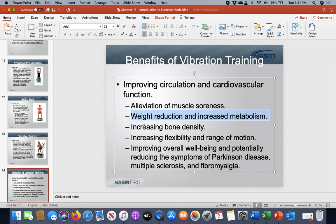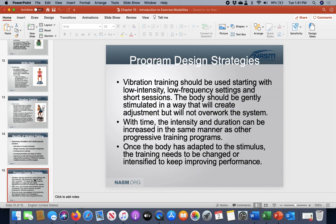If you're going to be working with special populations, vibration training can definitely be something that will work for them. Like anything else, you want to start off with low frequency and shorter sessions, then build up over time — going heavier on intensity, a little longer on duration, adding different training mechanisms and movements to make it more challenging.